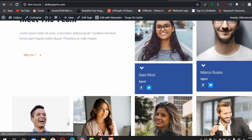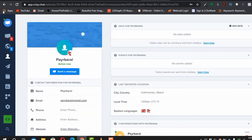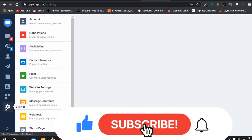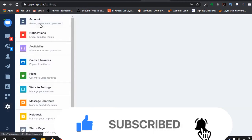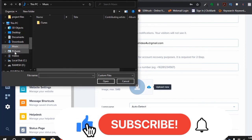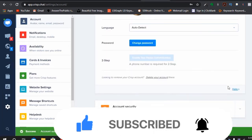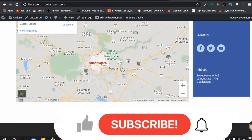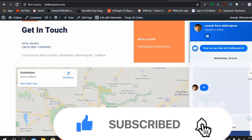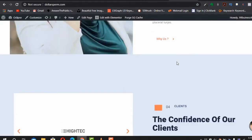Now on your website you'll see the live chat icon. If a visitor types 'hello', you receive the message in your Crisp inbox and can reply — it shows up on the website in real time. You can also set a custom avatar by going to Settings > Account and uploading your profile picture. After refreshing, your face appears in the chat widget.